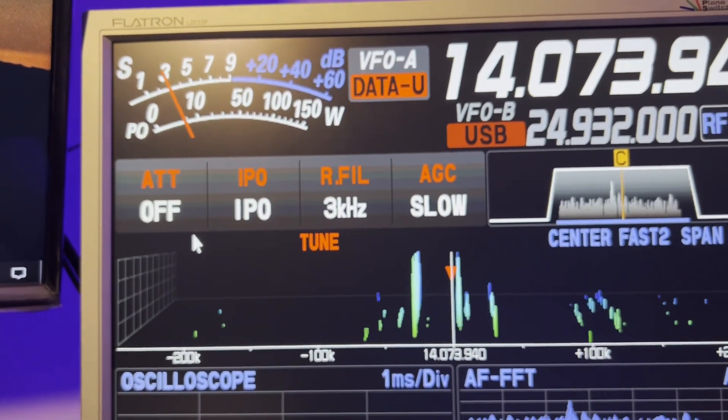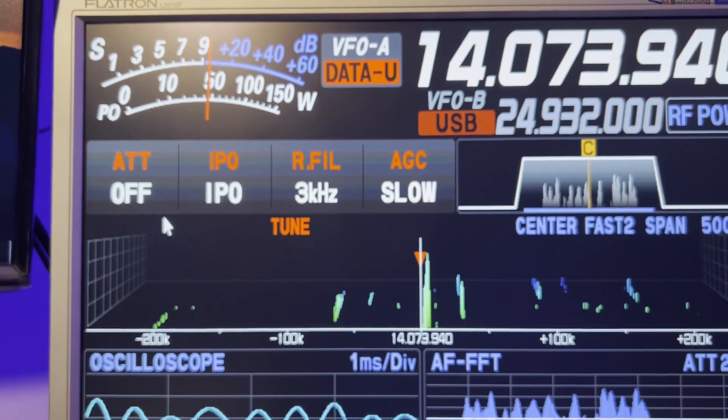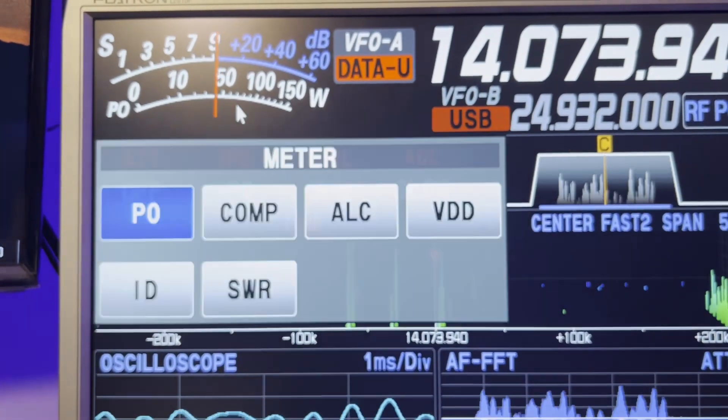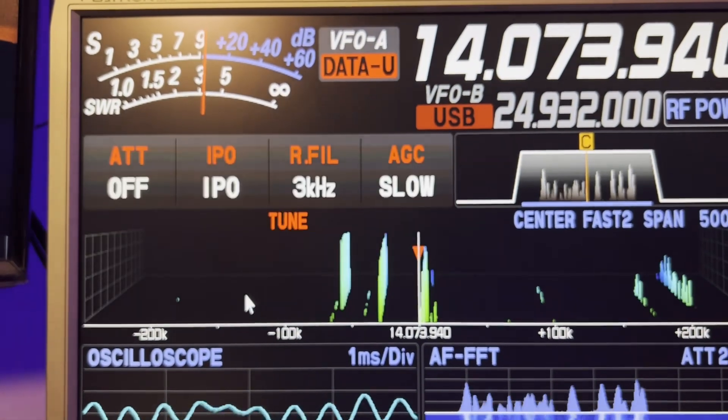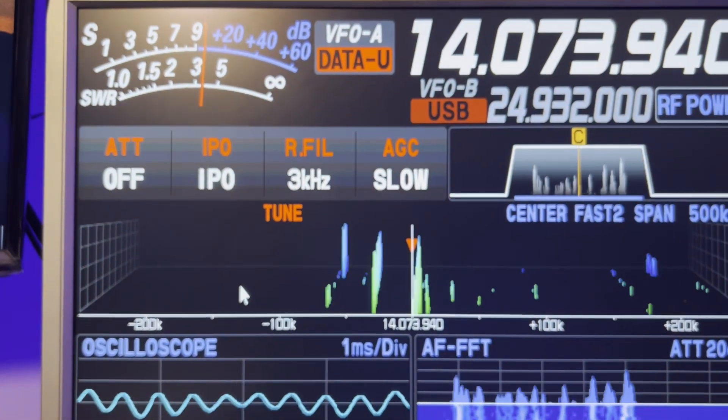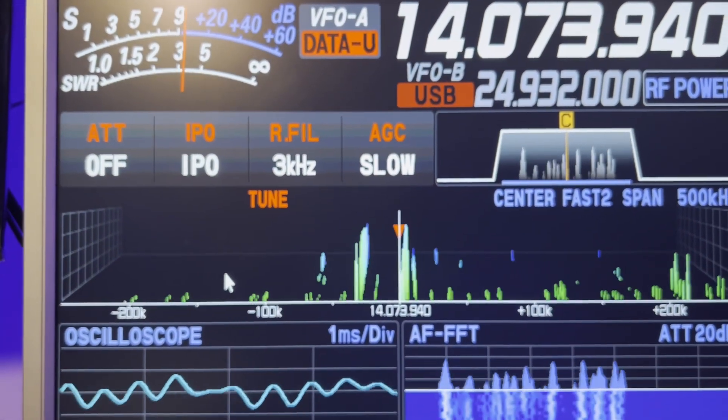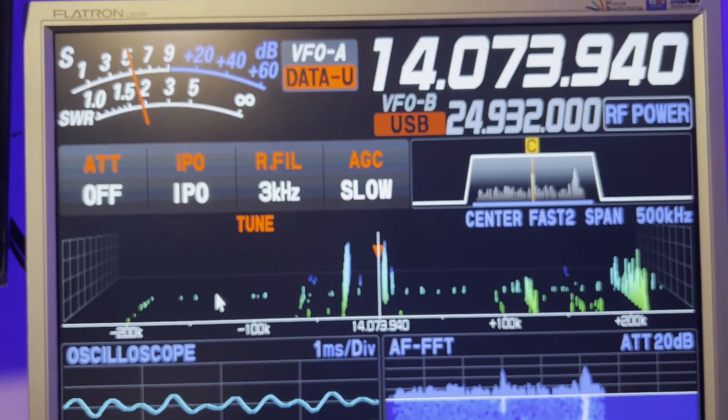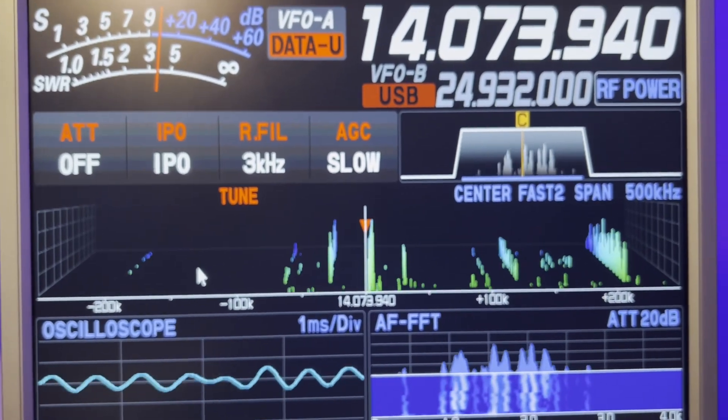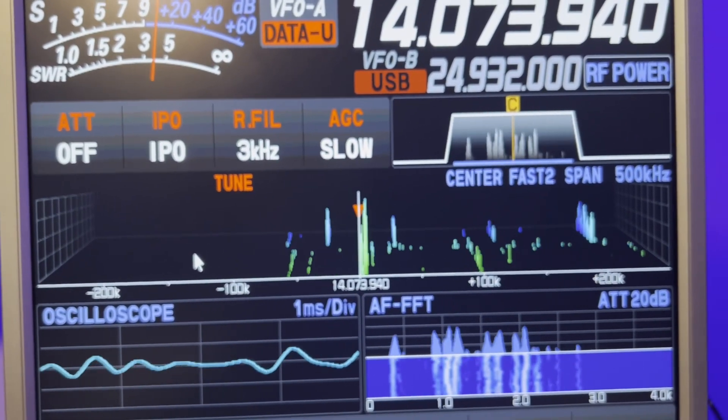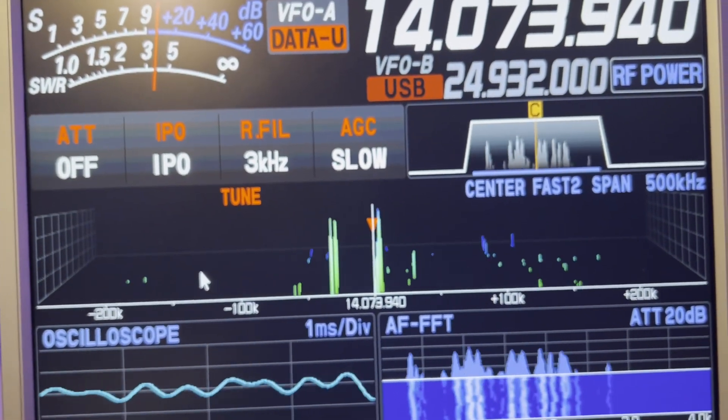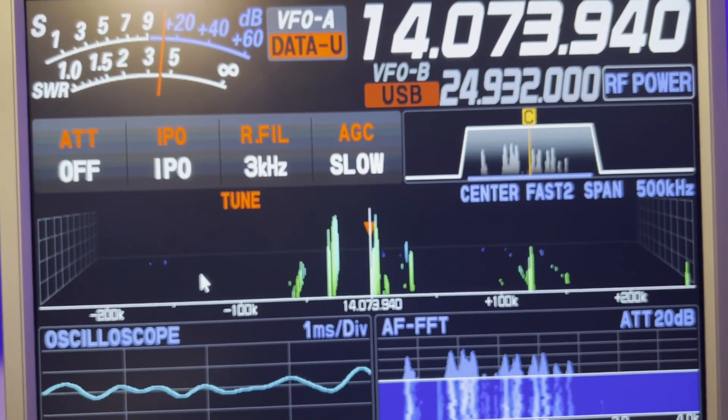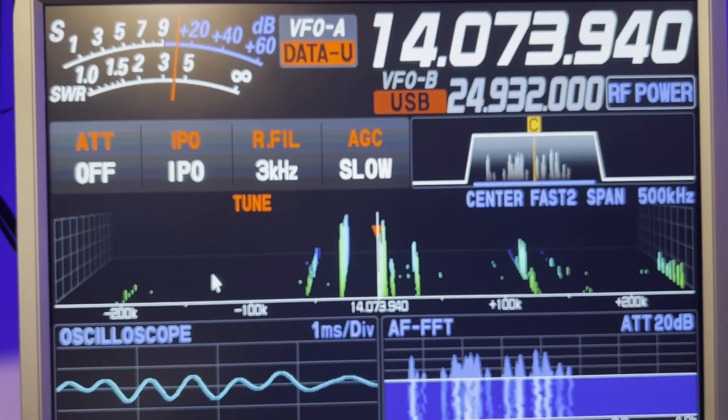So what I like to do once I get that set is go back to SWR so that I'll notice real quick if I forgot to either turn off the antenna tuner or turn on the antenna tuner. And again, between you and me and the fence post, it's an antenna matching unit. Okay. That's what I like to call it.